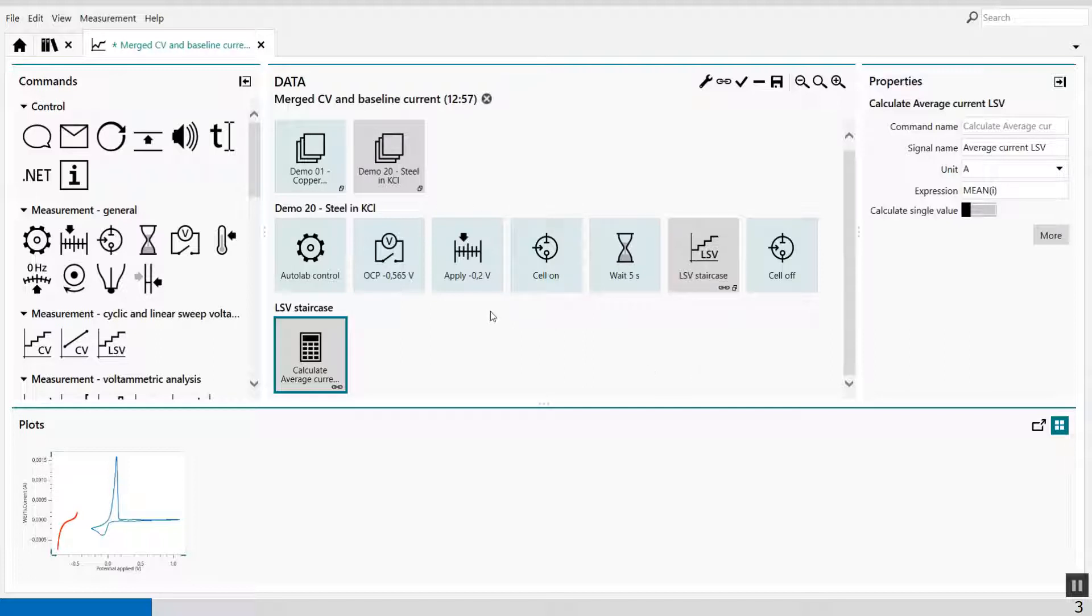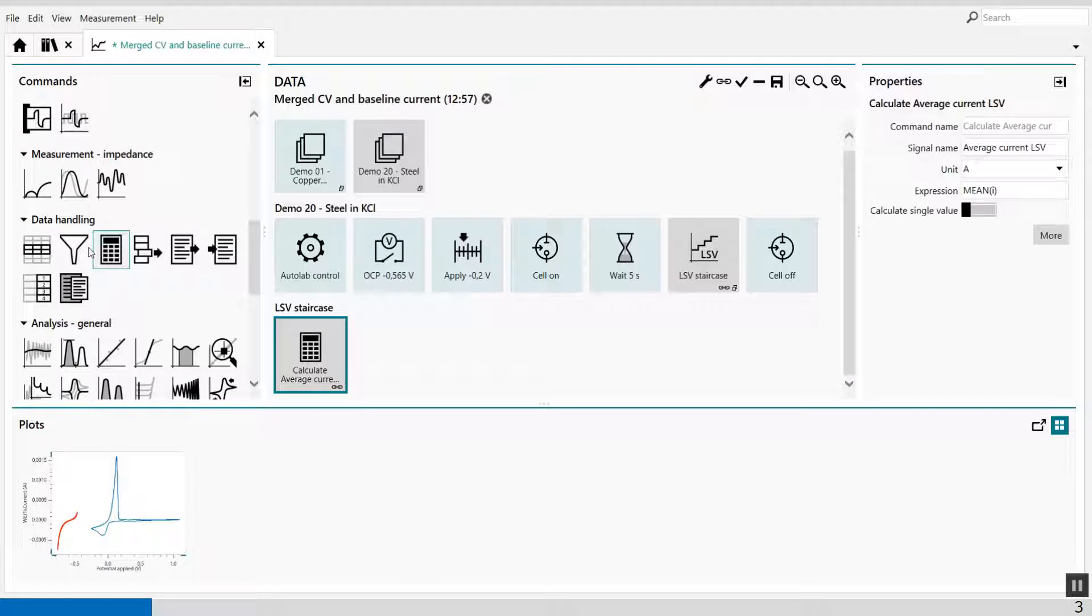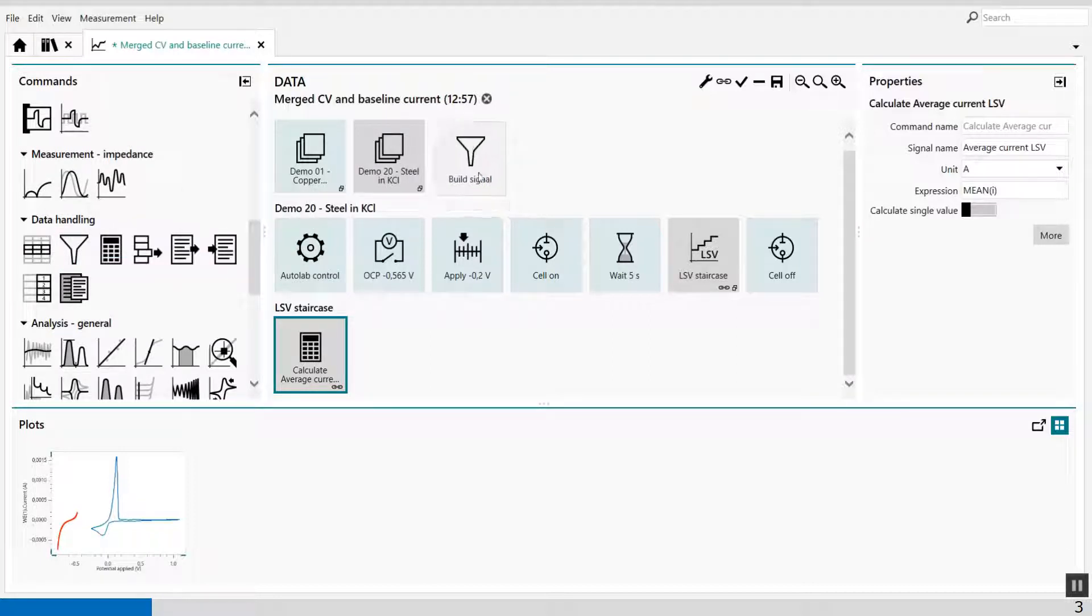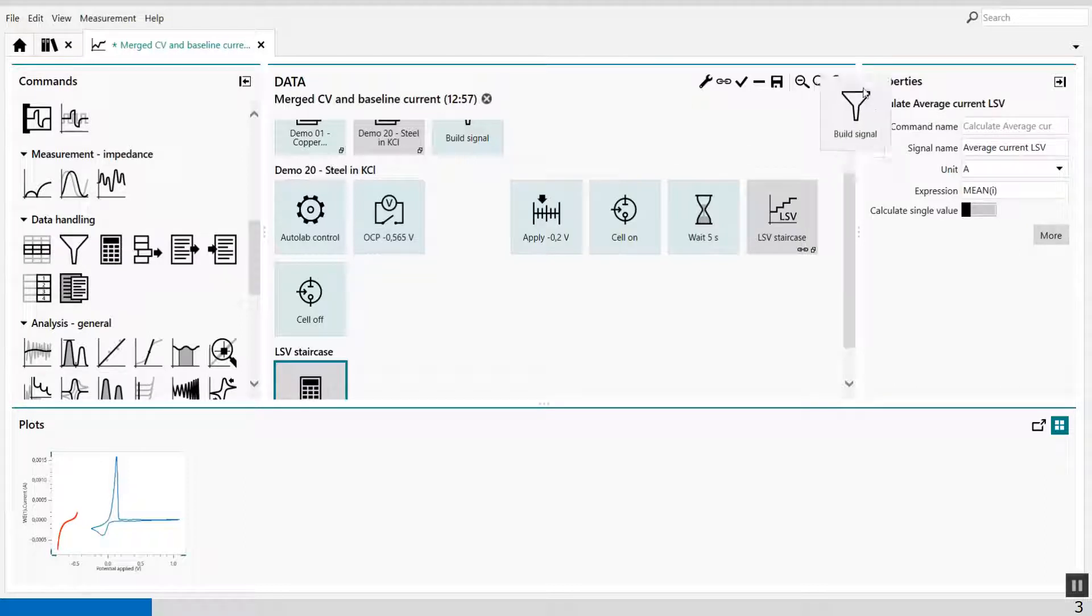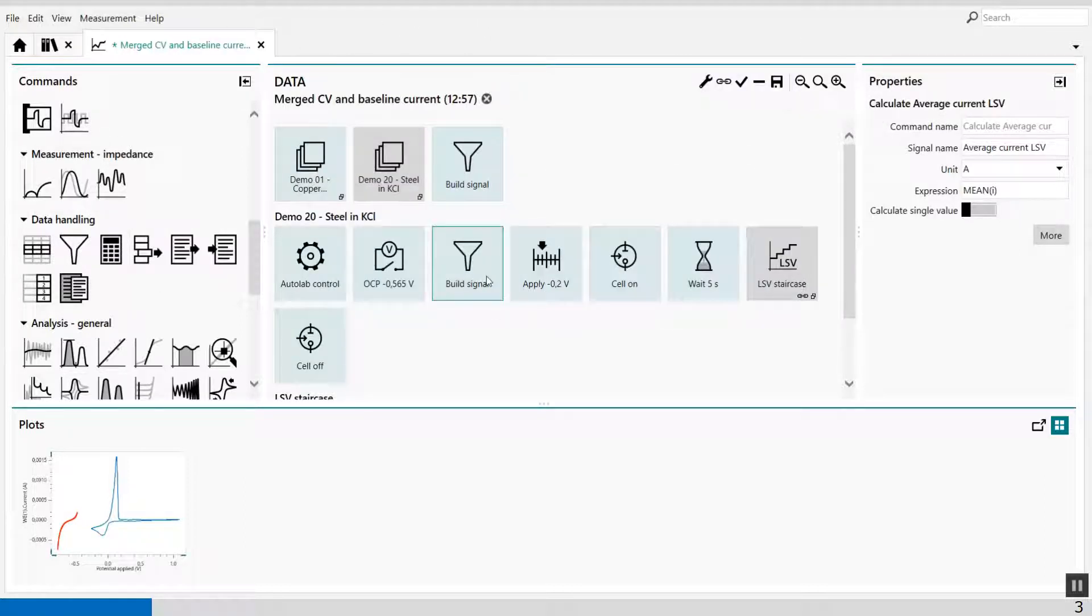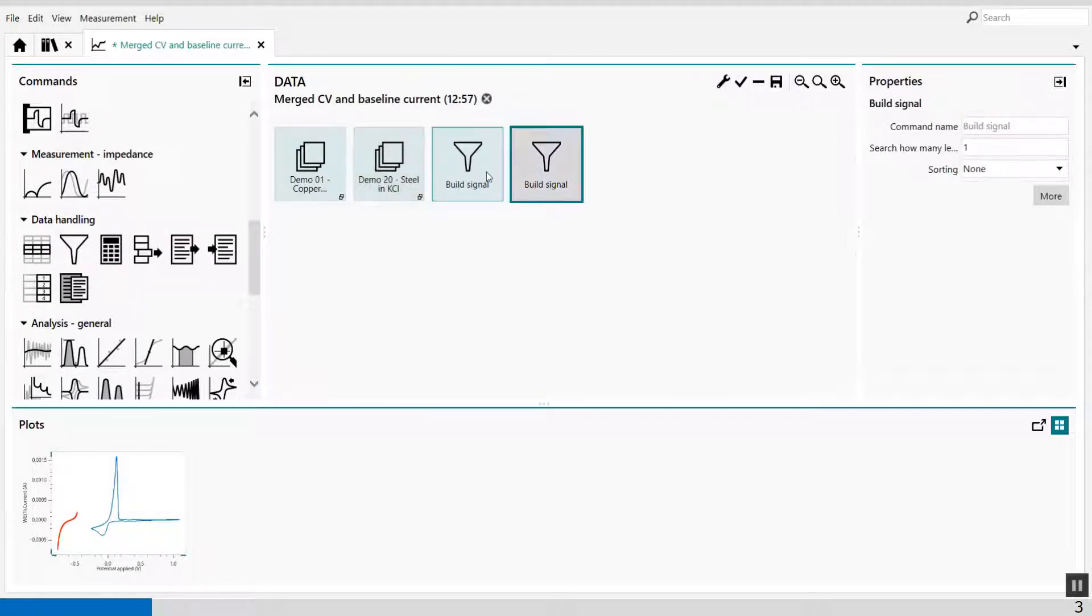The next thing I have to do, I have to extract information from the CV, but also I have to extract information from the LSV. And that's done with the build signal command. In the build signal command, I have to drag it twice into the top file.